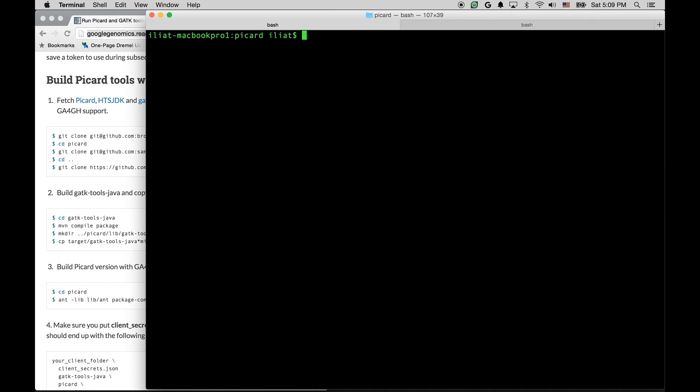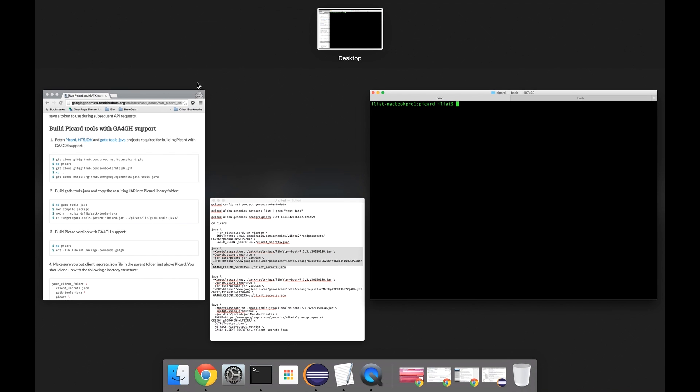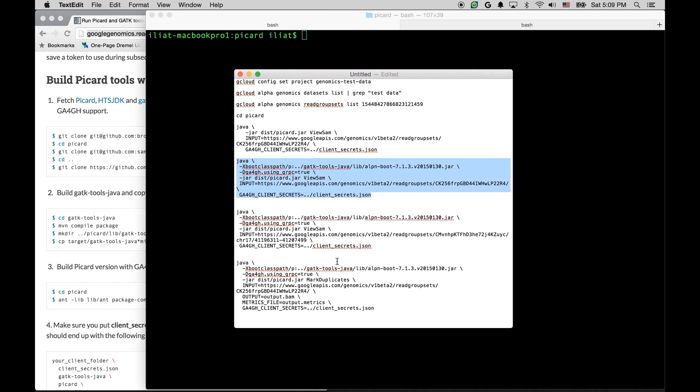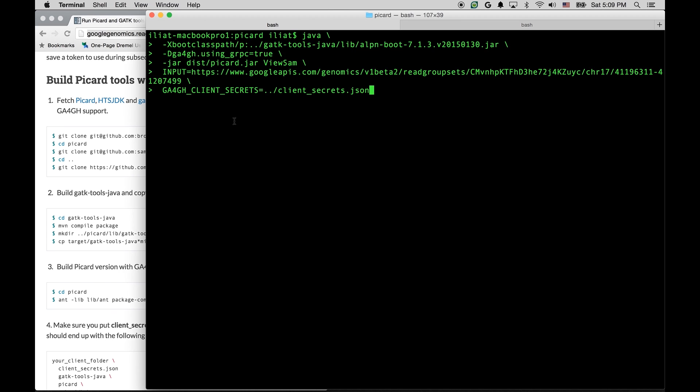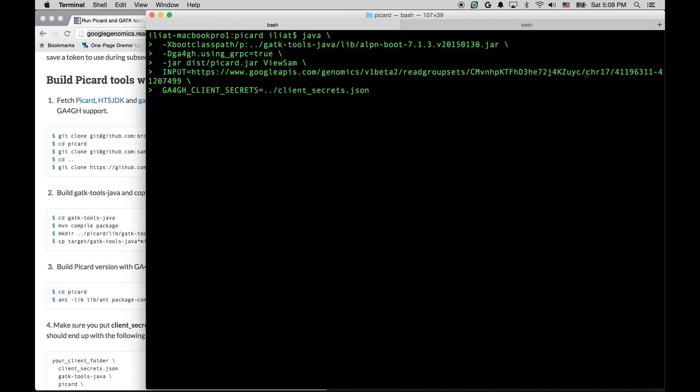Now, let's do something else. Instead of specifying the full read group set to process, let's specify a genomic range, because we could have a big dataset, and we only want to process part of it. Here is how the command line will look for that. So you will notice it's pretty much the same, and the input URL is very similar.